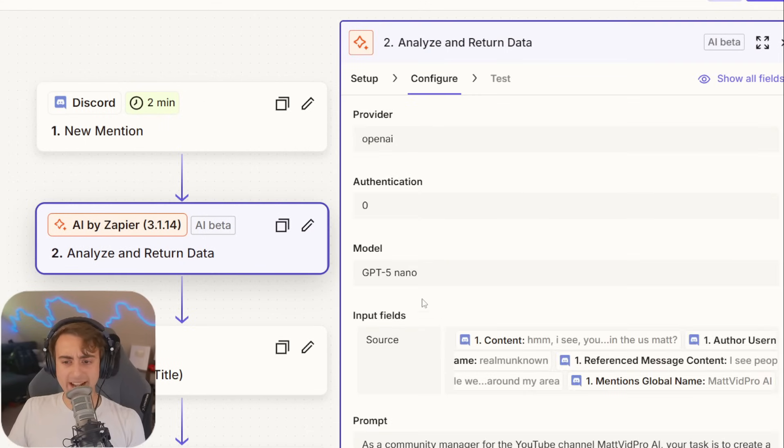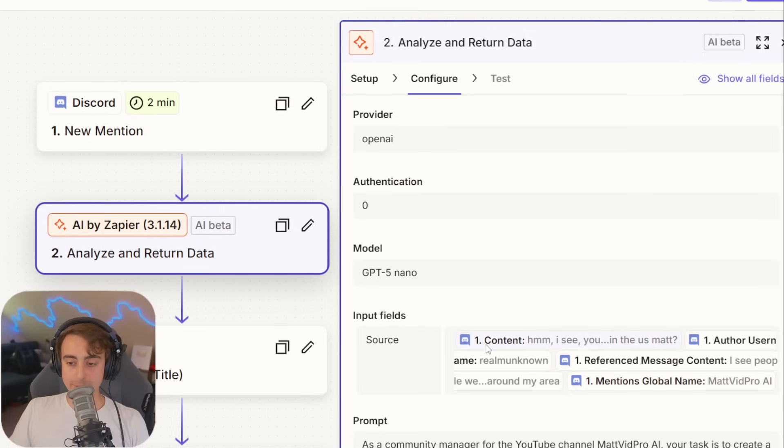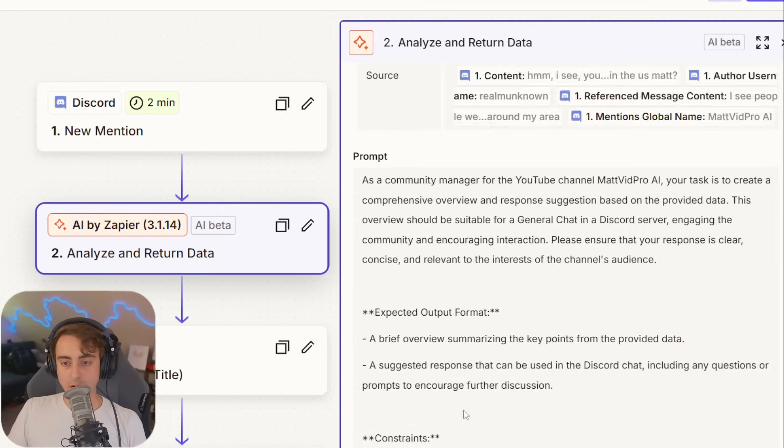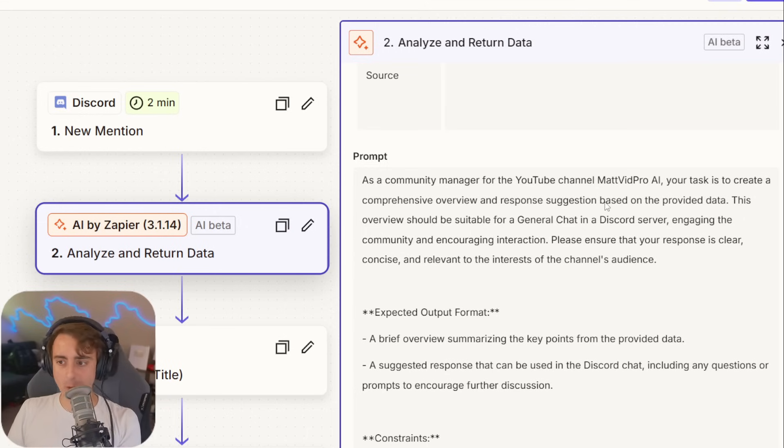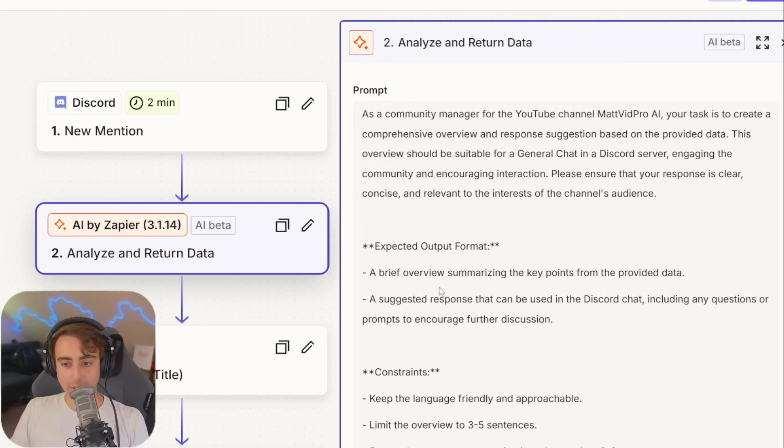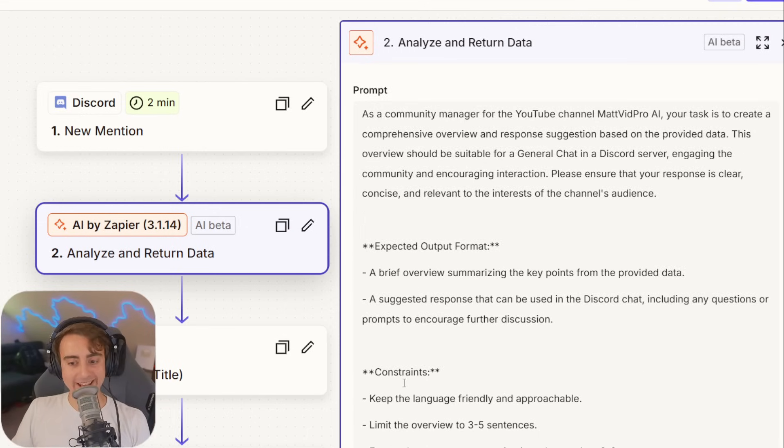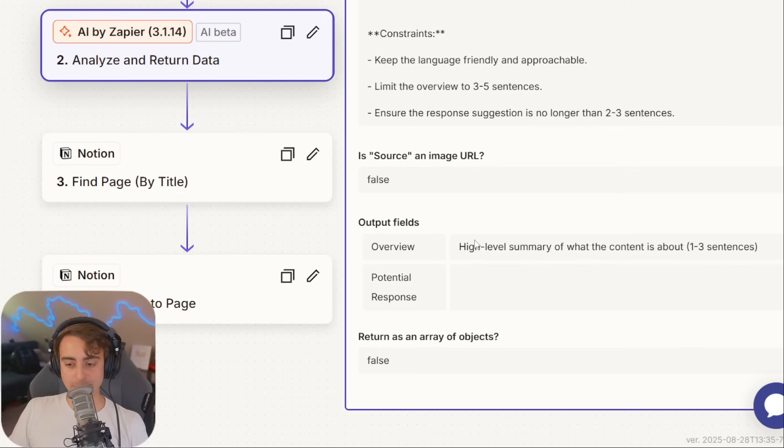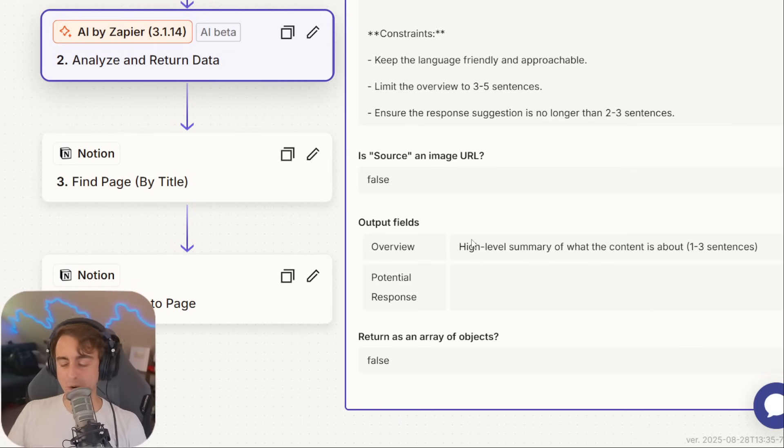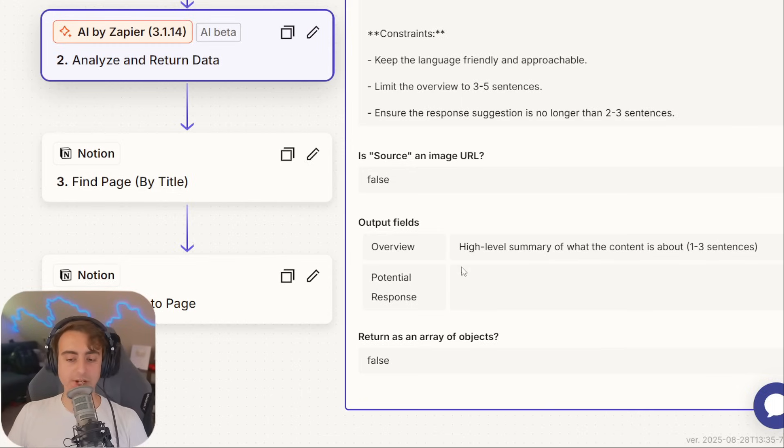Again, we're picking OpenAI. I've got GPT-4o Nano on this one. The input fields of the content, referenced message, global name, our prompt here, community manager for the MatvidPro AI channel, some expected output format, and basic constraints. You can see the output fields a little bit more basic than last time, just an overview of what the content is about. And a potential response, so I can engage with the community.